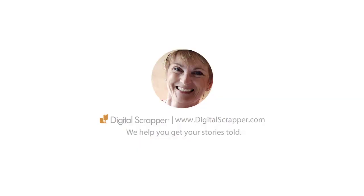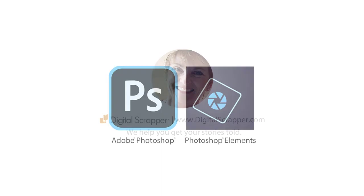Hi, this is Karen Schultz from Digital Scrapper, the very best place on the web to find complete and professional instruction for digital scrapbooking. We help you get your stories told.